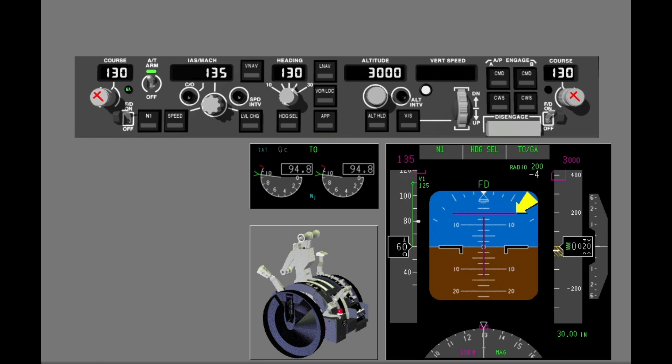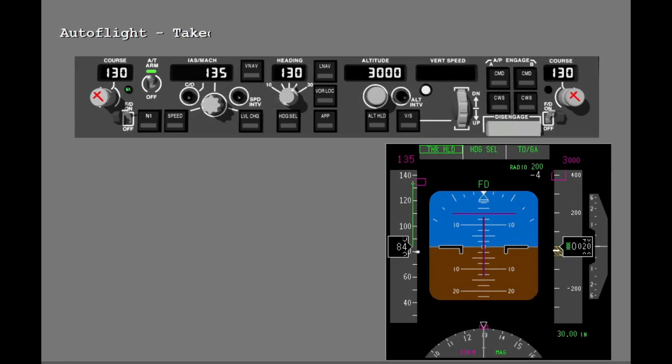At 60 knots, the flight director command bars move to show a 15 degree nose up pitch. This shows the initial target attitude when the airplane rotates after VR — it is not a rotation command. Above 80 knots, the autothrottle mode changes to thrust hold.